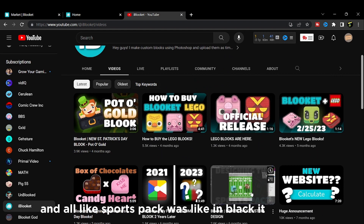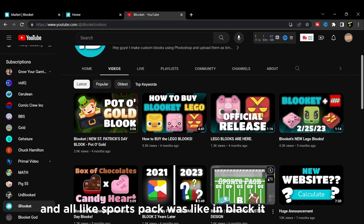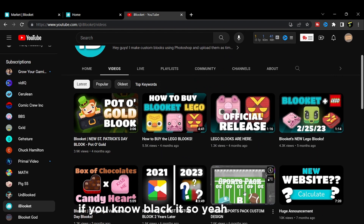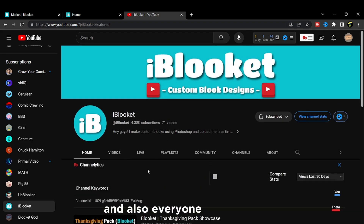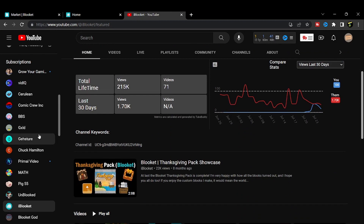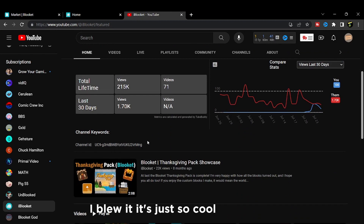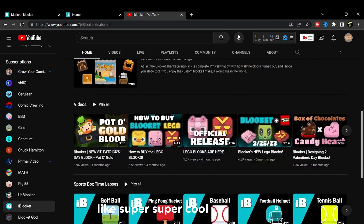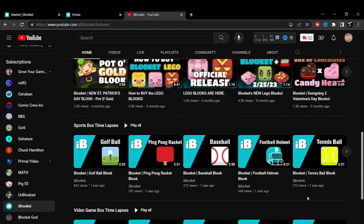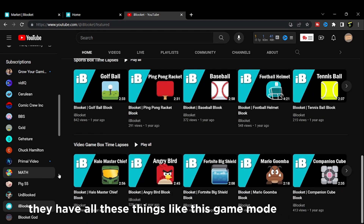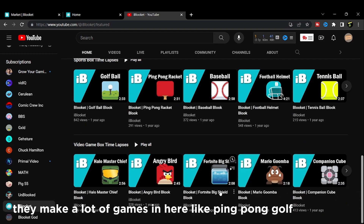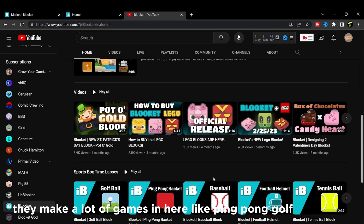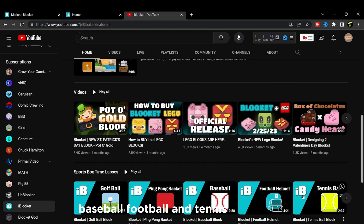There was also a Sports Pack that was in Blookit - if you know Blookit. iBlookit is just so cool - super cool. They have all these game modes like ping pong, golf, baseball, football, and tennis.